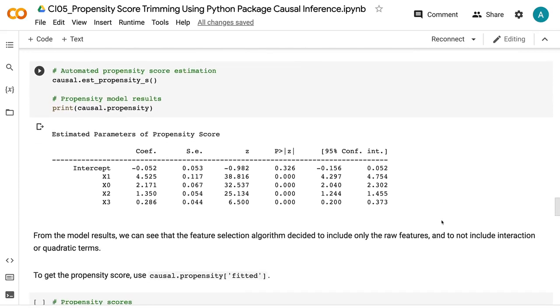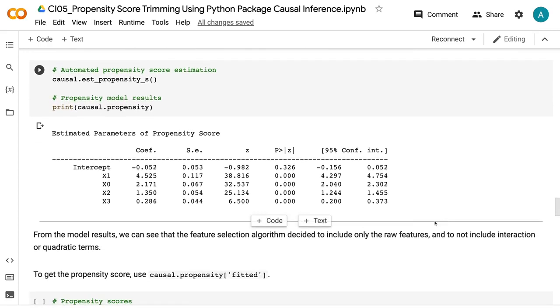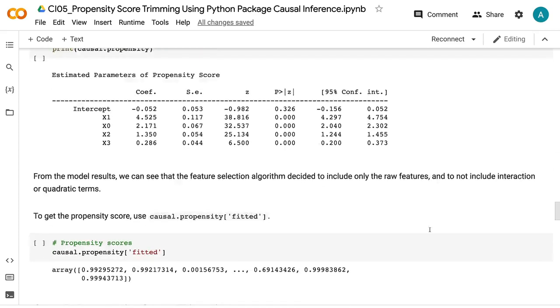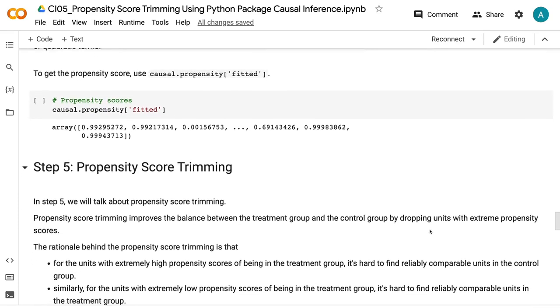From the model results, we can see that the feature selection algorithm decided to include only the raw features and not include interaction or quadratic terms. To get the propensity score, use causal.propensity_fitted.